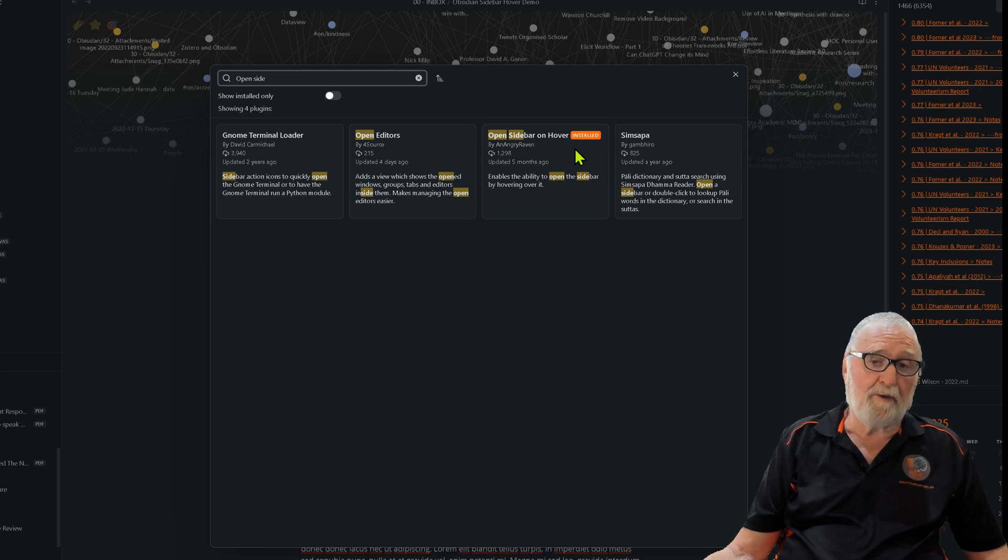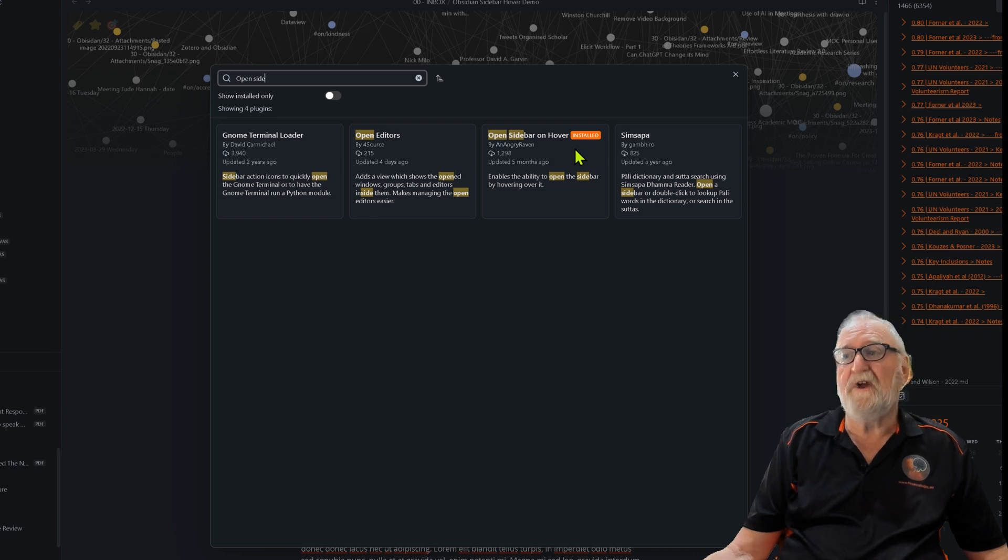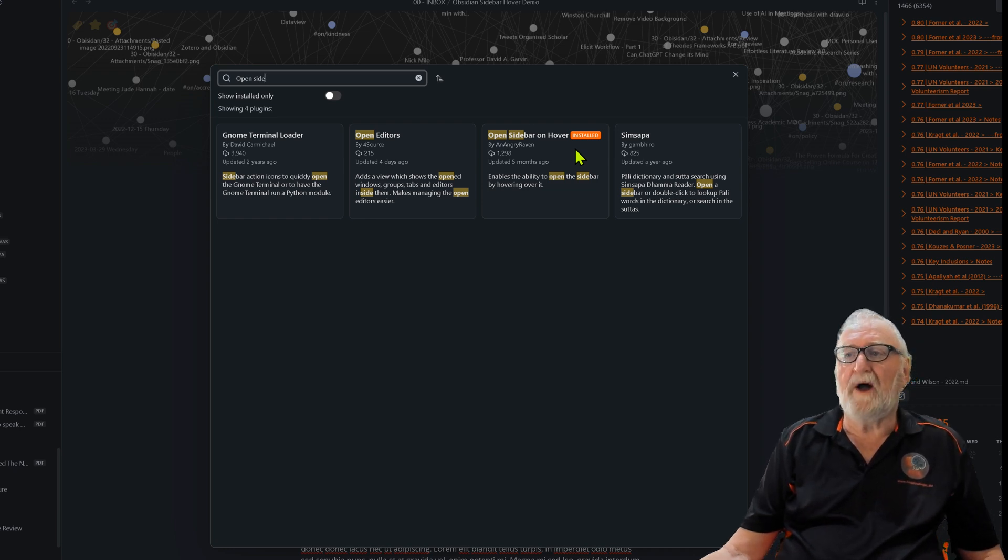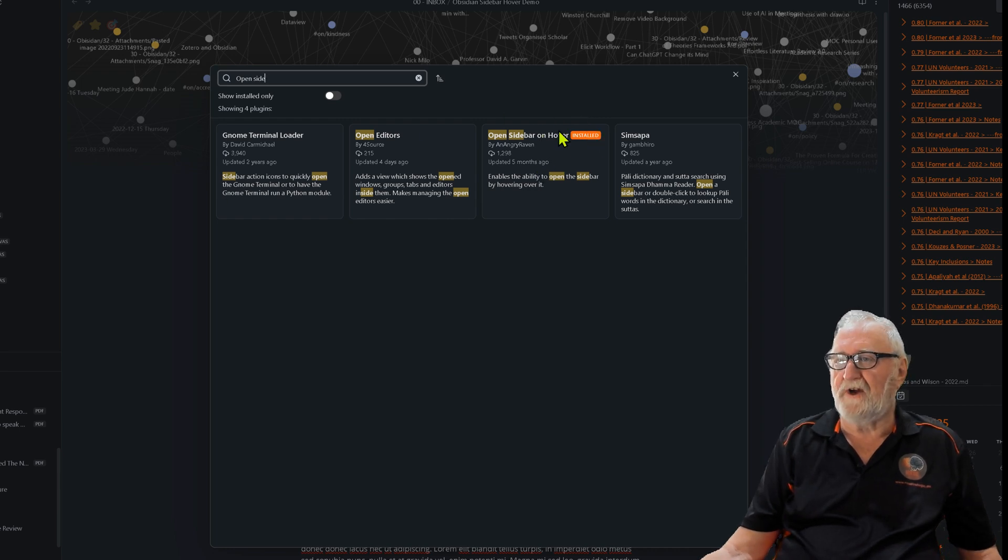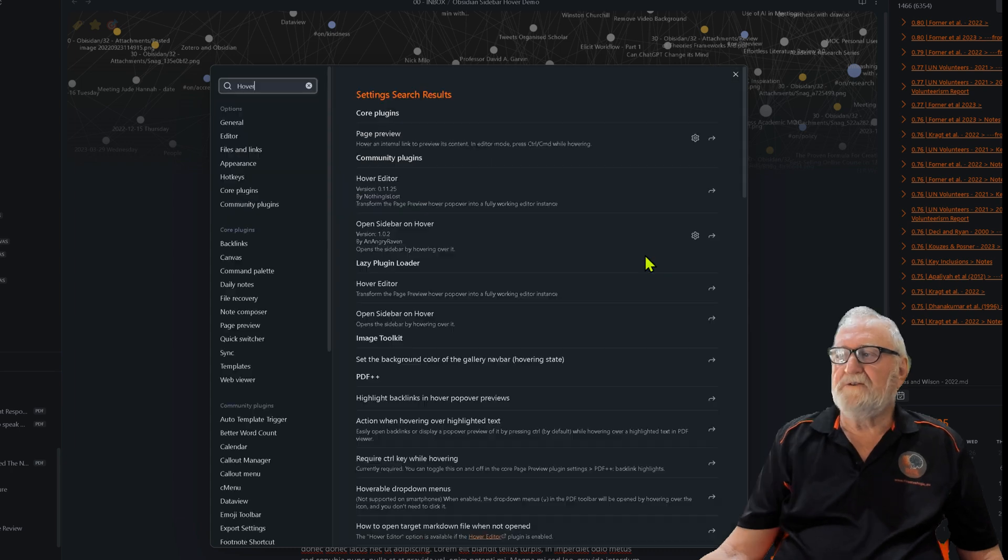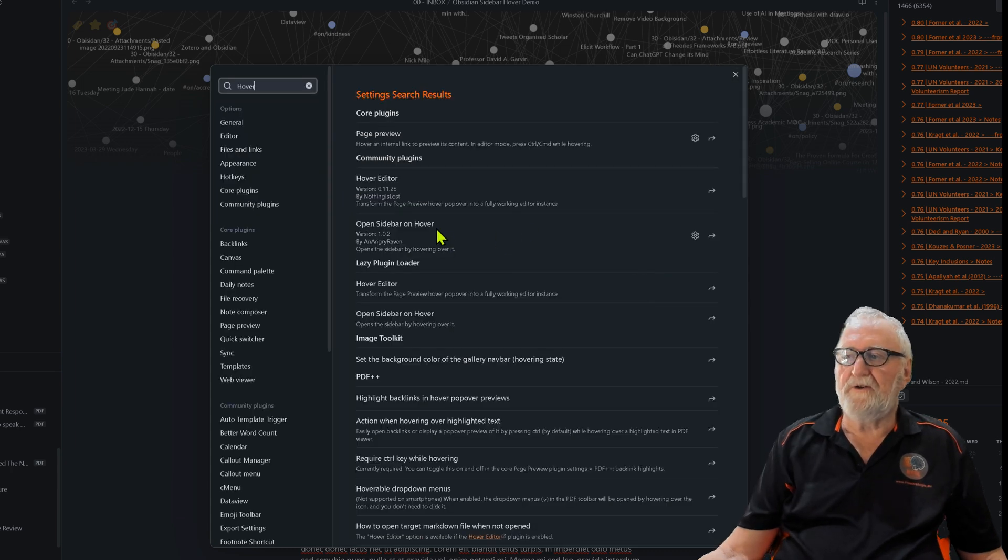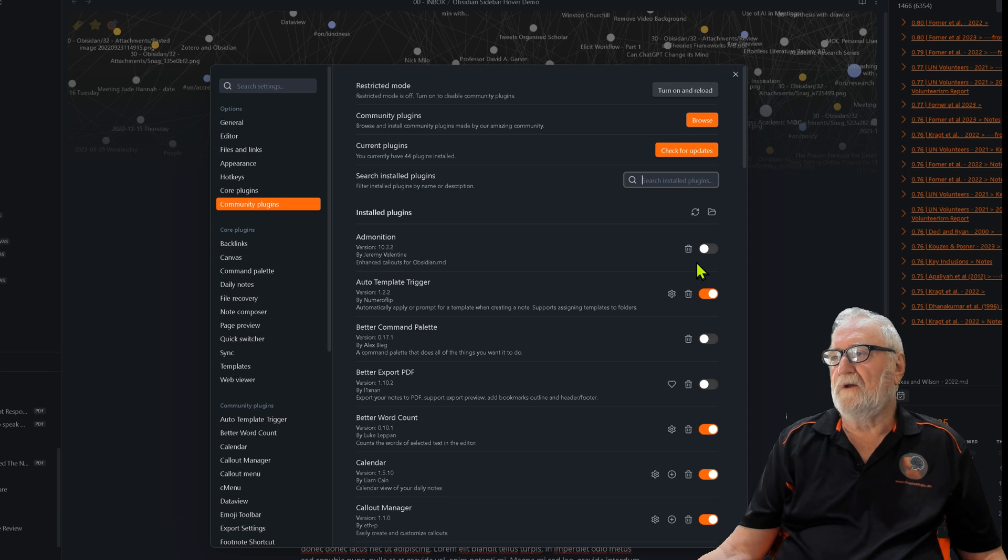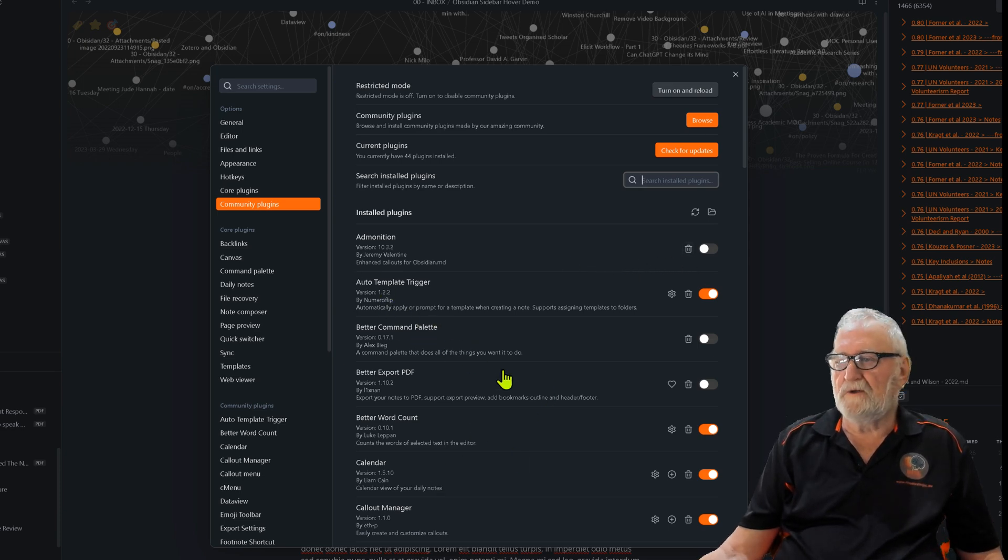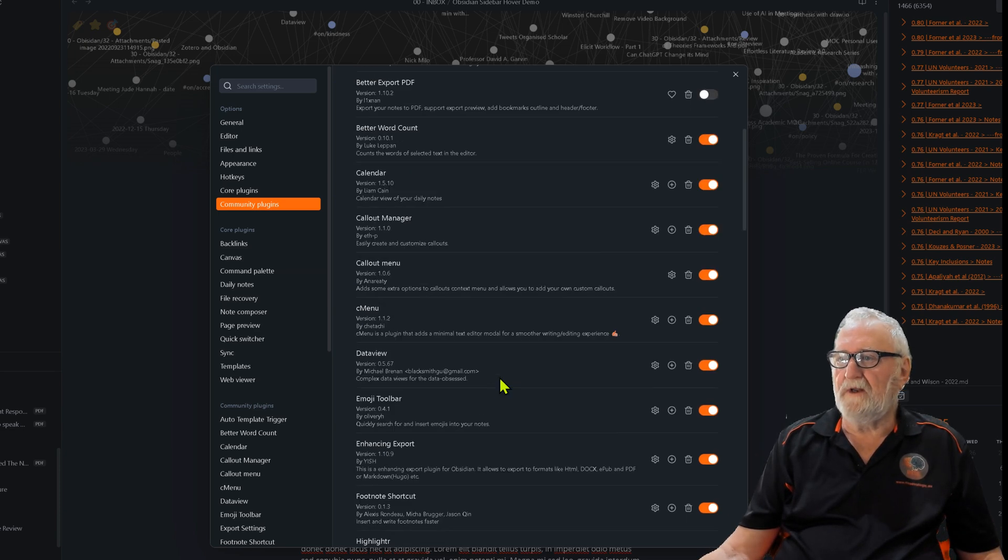Let's hope more people install it. The more people that use it, the more popular it becomes and the more the developer is inclined to keep it up to date. I've already got it installed, so we're going down to the open sidebar on hover settings in community plugins.